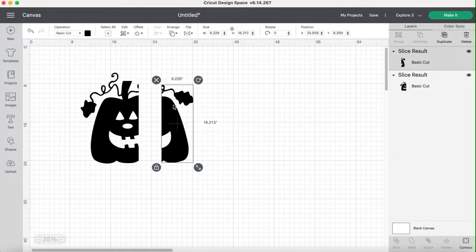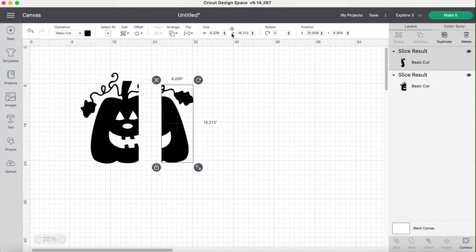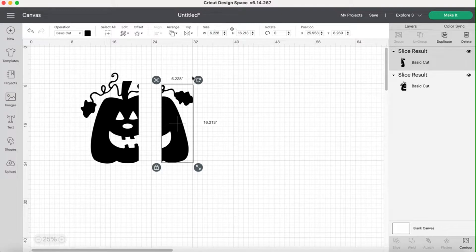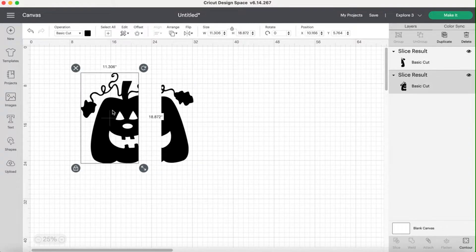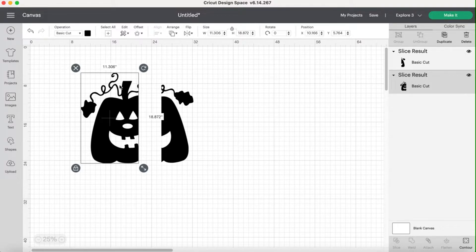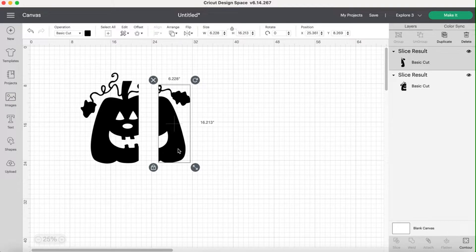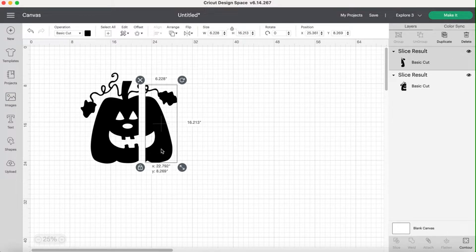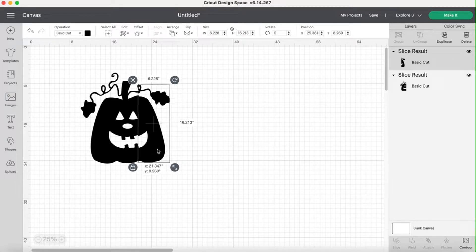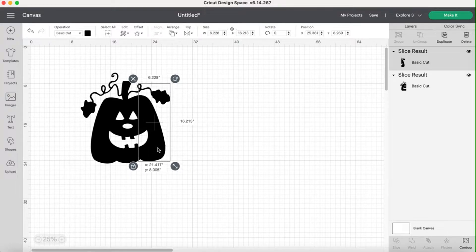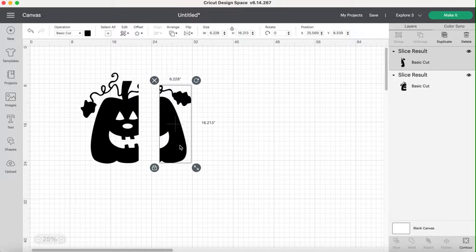So now what I have are two parts of my pumpkin and now they are both the right size for a mat. So you can see this one is 16.231 inches tall by 6.28 inches wide. So this will fit on an 11 by 24 mat and this one is only 11.306 because I didn't want it right on the edge of the paper and 18.882. So also can fit on a 12 by 24 mat. So we've got this. That's how you would do it if you were just working with something that was just a little large.